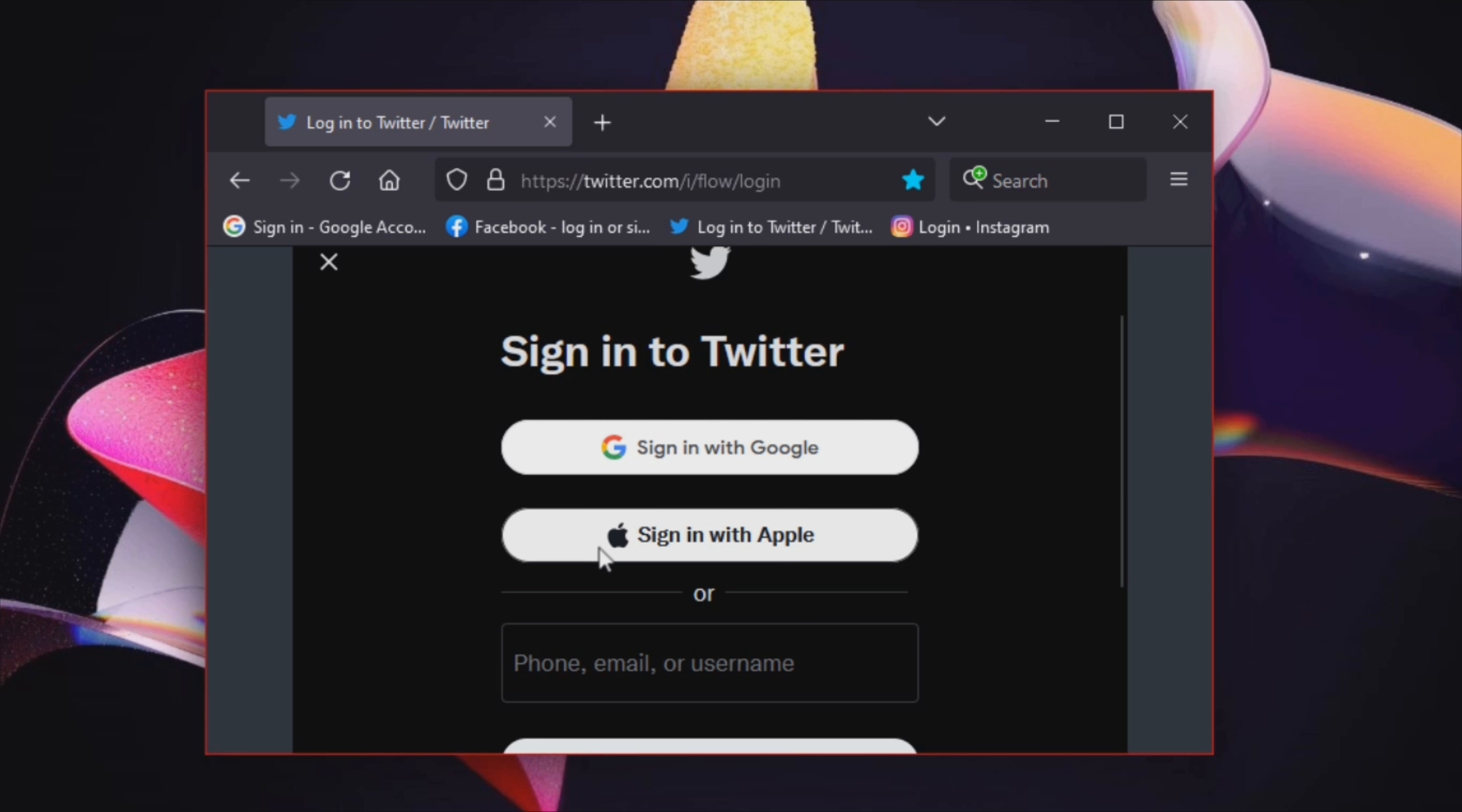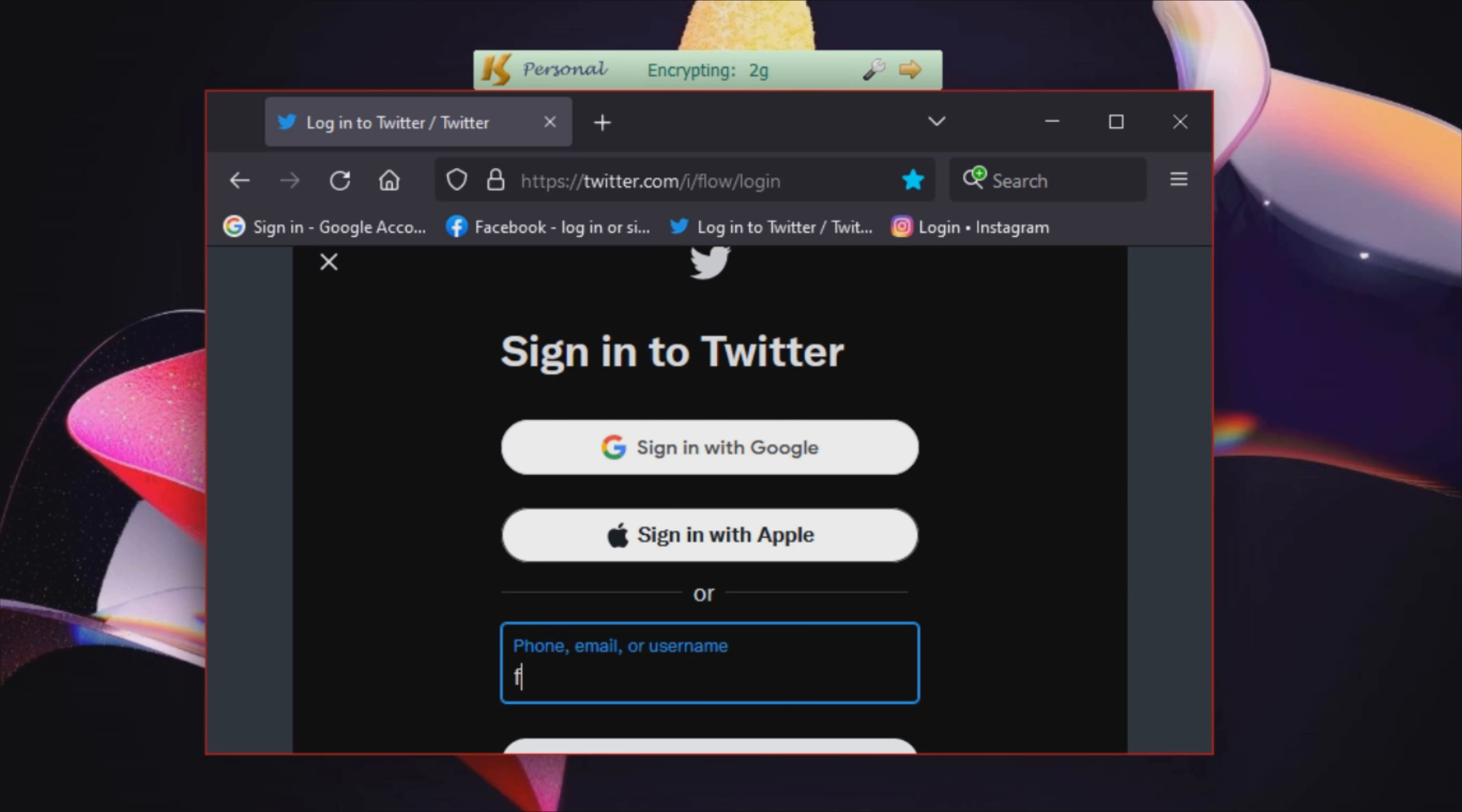Right-clicking on the icon opens a menu where you can enable or disable the protection, which you can also do by pressing a user-defined hotkey, and access the options window, where you can distinguish unencrypted keys and enable space key encryption.